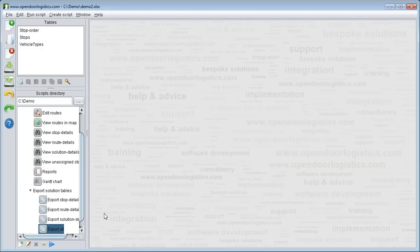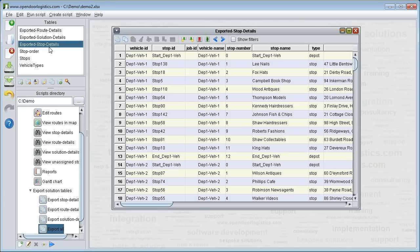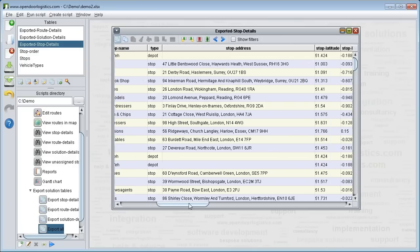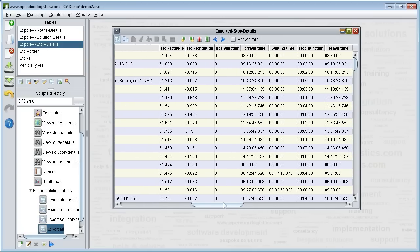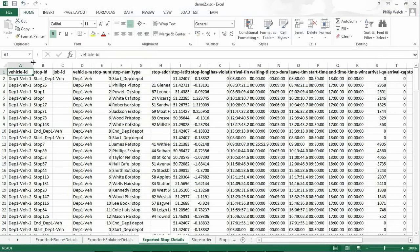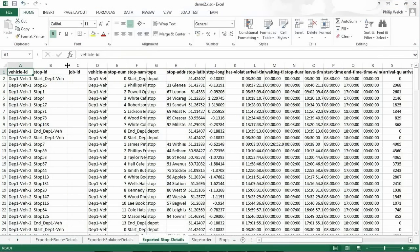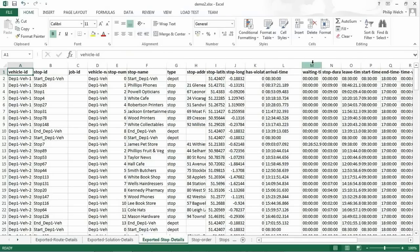Open the export solution tables option and click on export all. You see they have now appeared at the top. The data in the exported tables does not change when you modify your planned vehicle routes. Because the exported tables sit in the Excel spreadsheet you can view them in Excel or read them into other systems. For example into an enterprise resource planning system or a customer relationship management system.